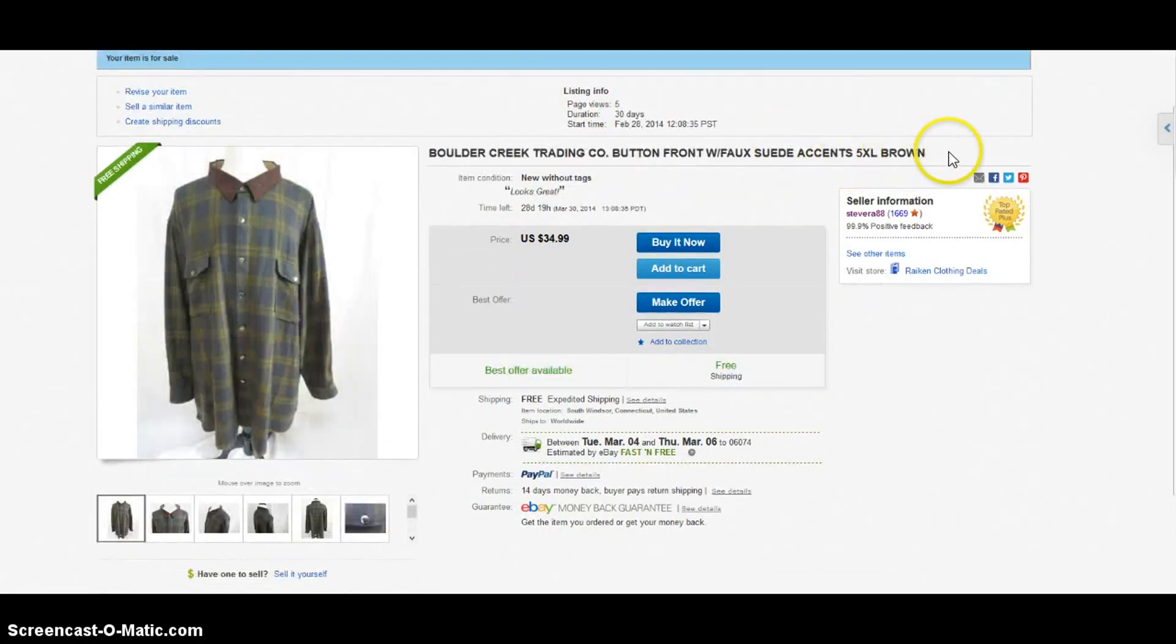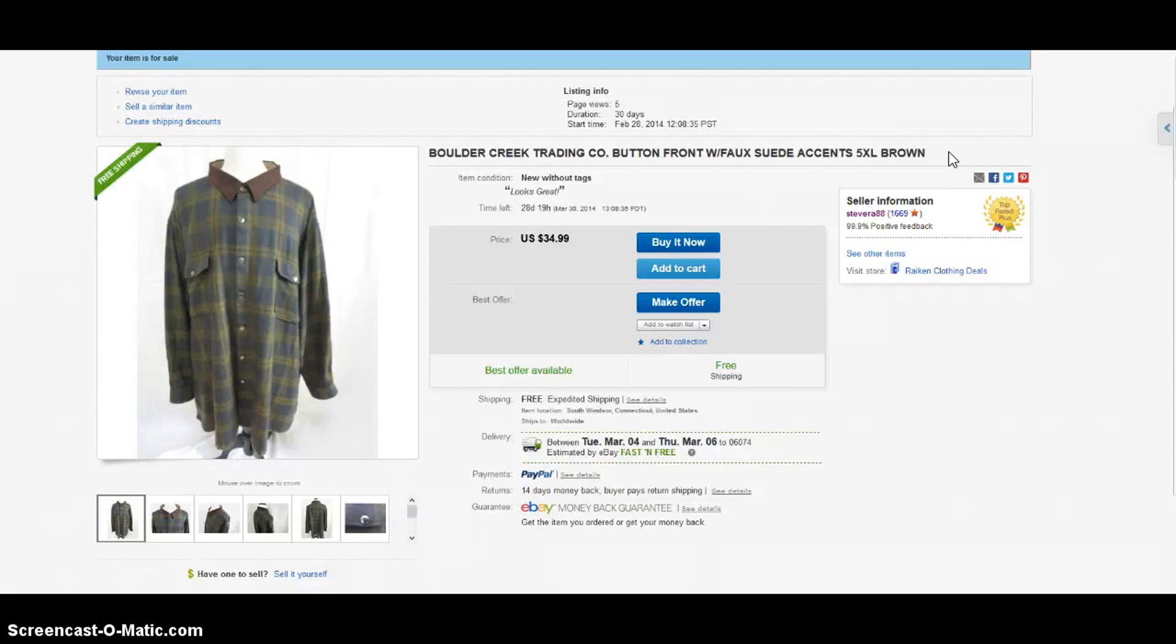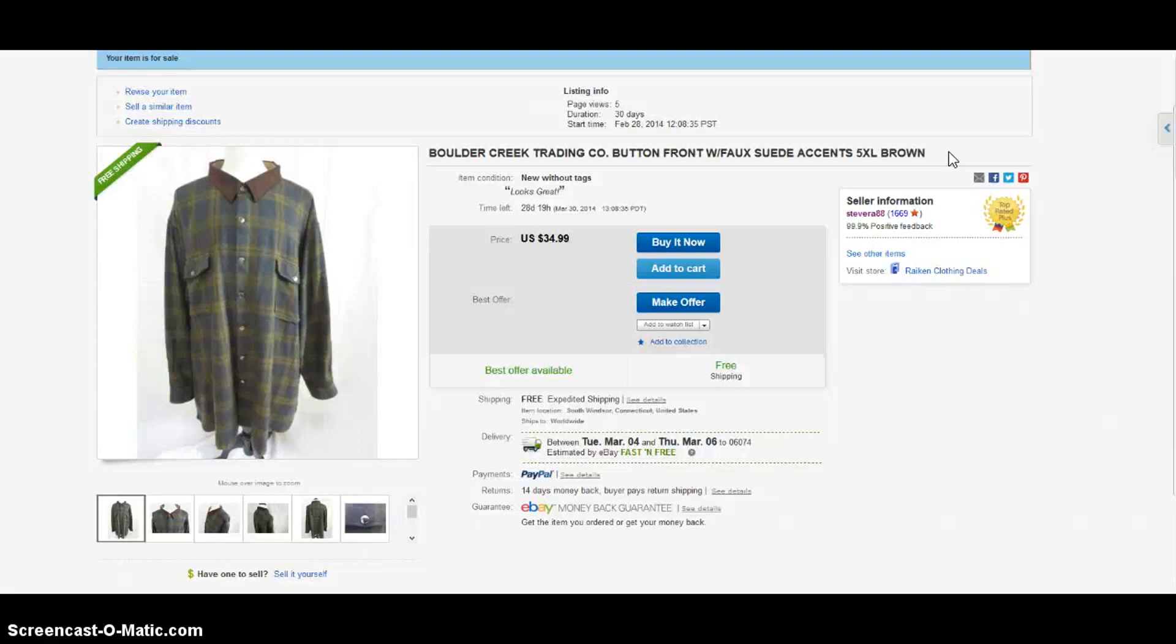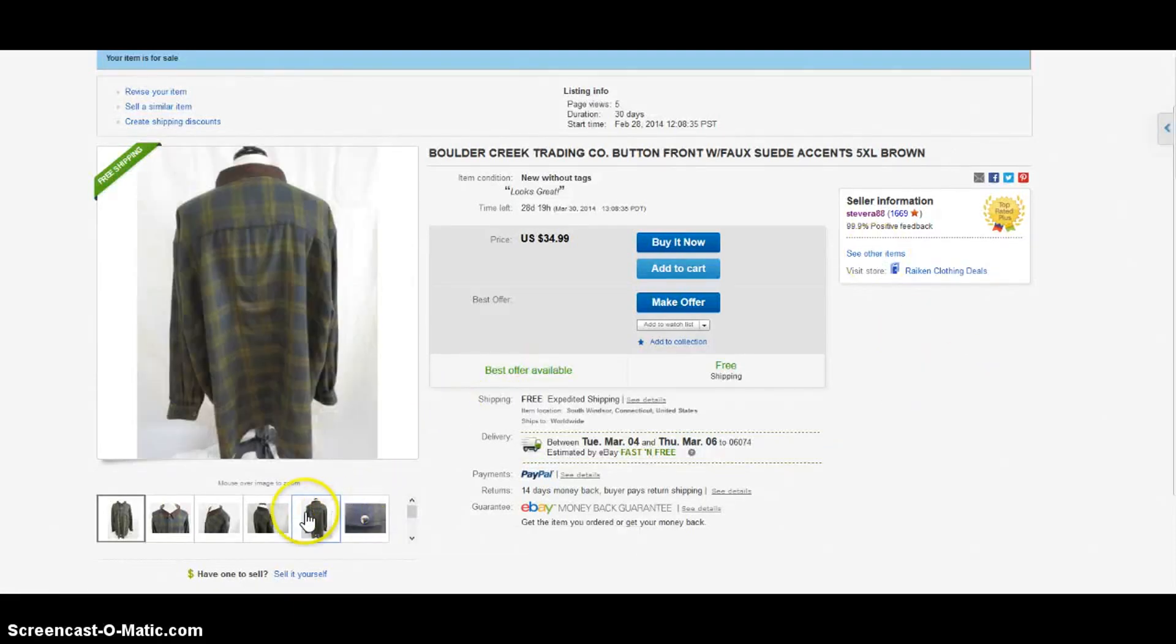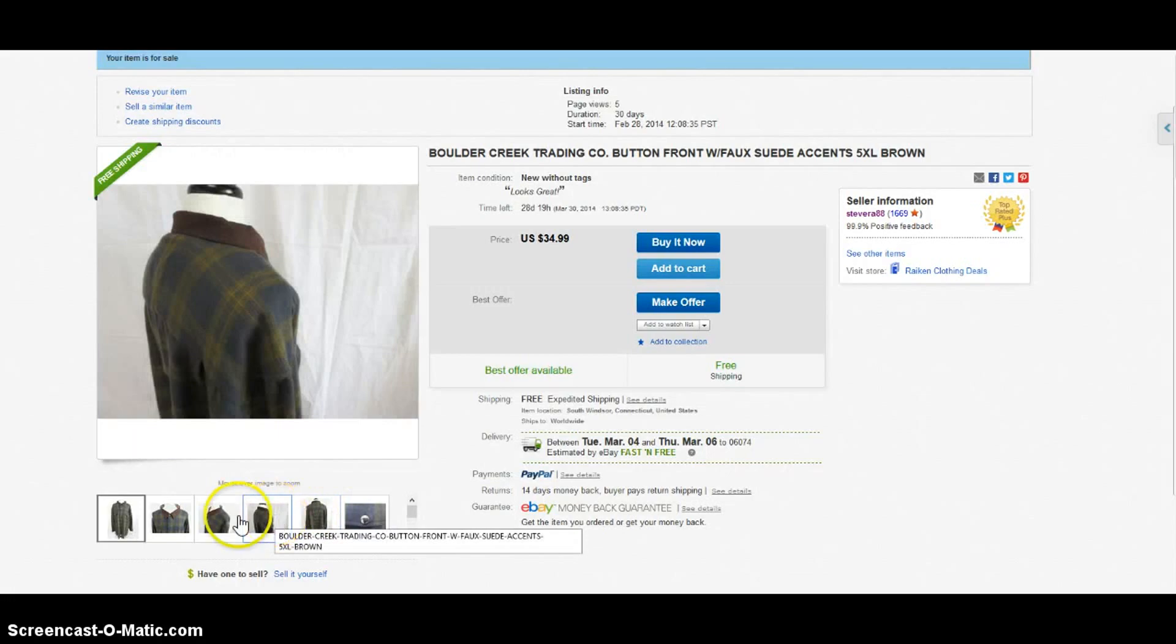Here we have a brand that I picked up a long time ago and it's just been sitting in storage - I never got around to listing it but finally did. The brand is Boulder Creek Trading Company. There's not a lot out there in terms of completed listings, but for this one it's a 5XL - I mean this thing is gigantic. It's got the nice little suede leather collar.